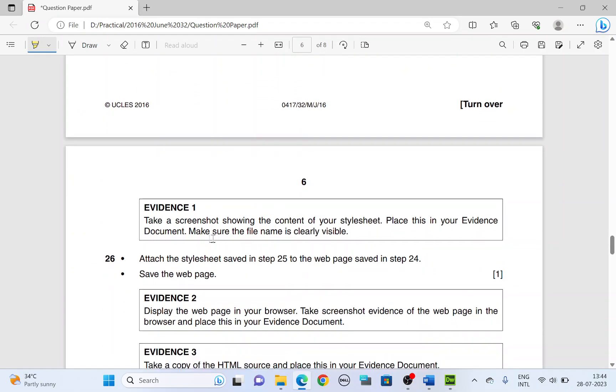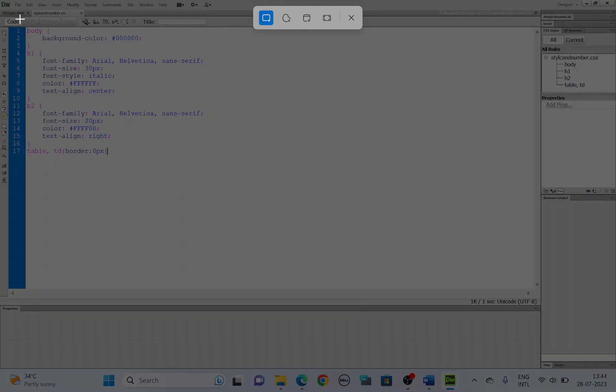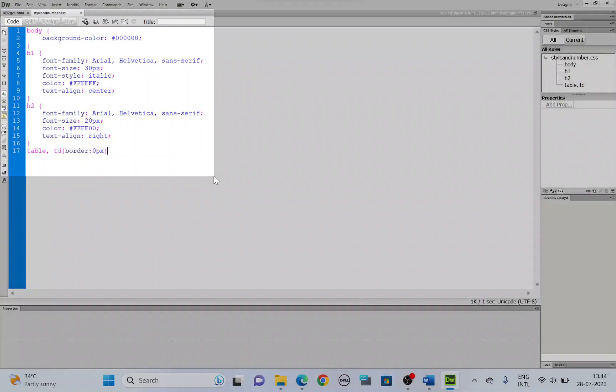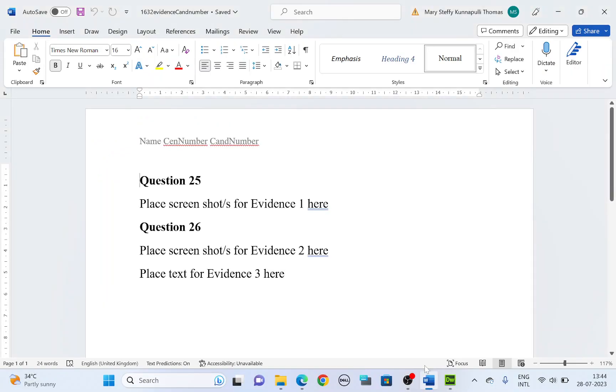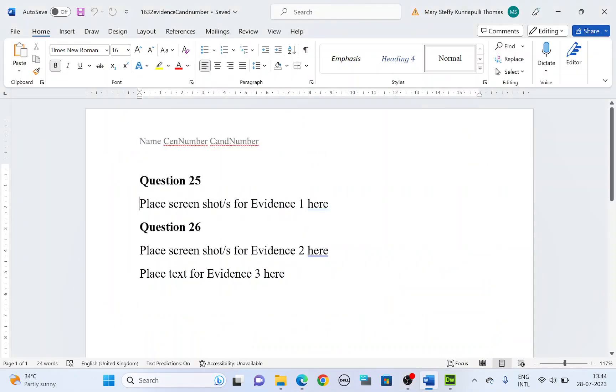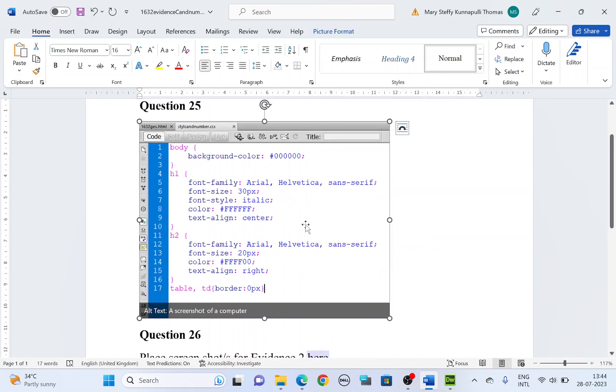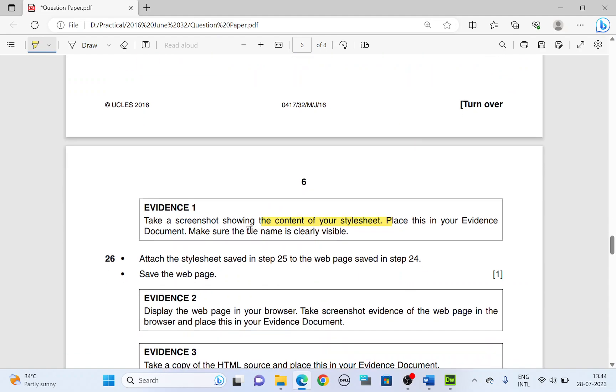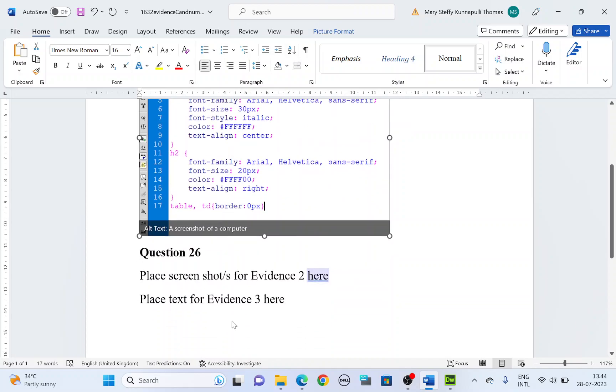So we're done with that. Now take a screenshot showing the content of your style sheet and place this in your evidence document. Take a screenshot. Make sure the file name is clearly visible. Open your evidence and place. I hope this is step 25. Step 25. Place this under step 25. There we have it. Next. Make sure the file name is clearly visible. The file name on top, it has to be clearly visible.